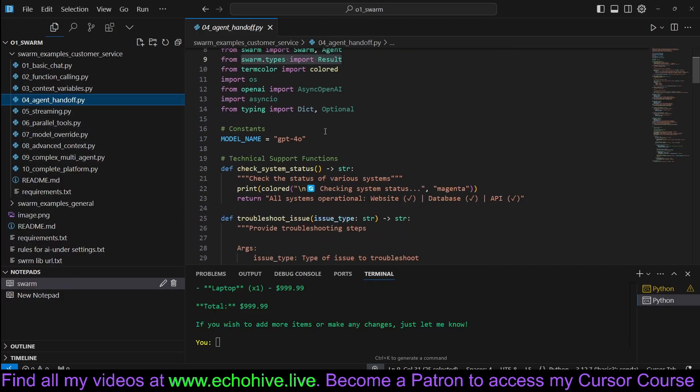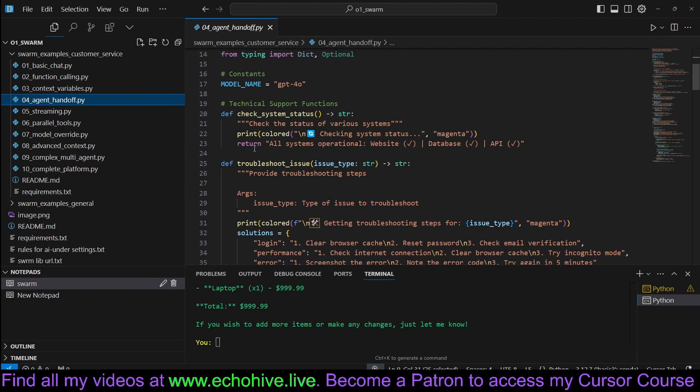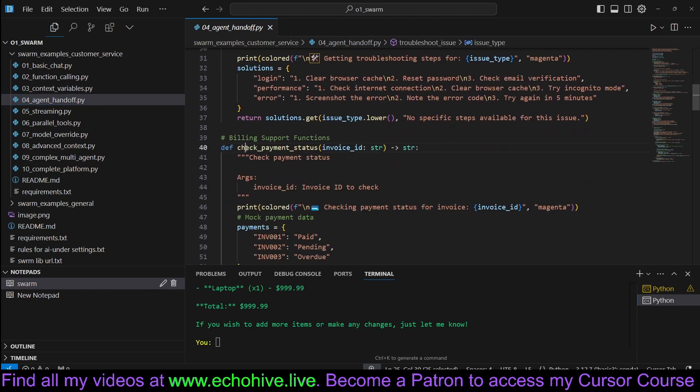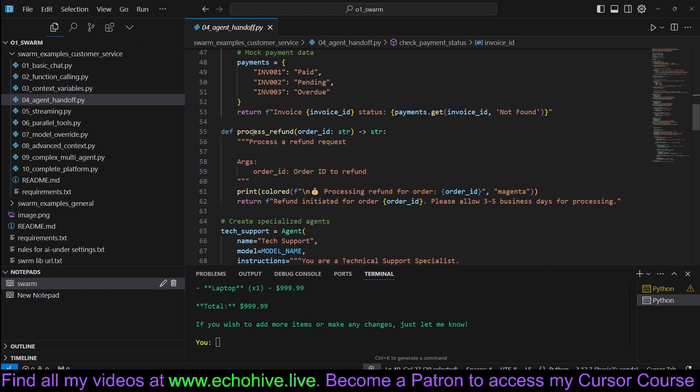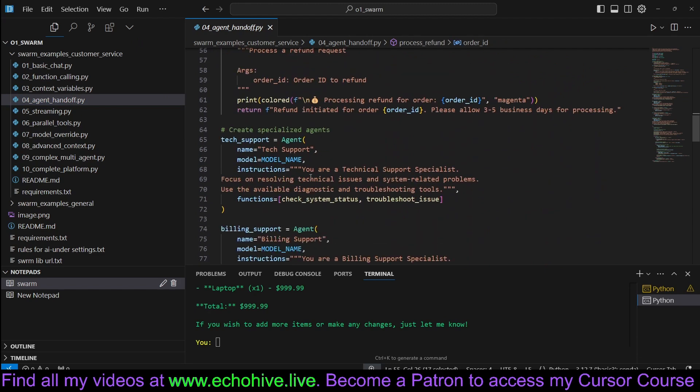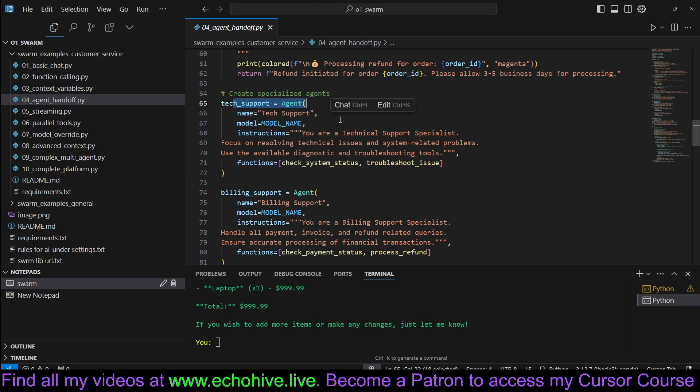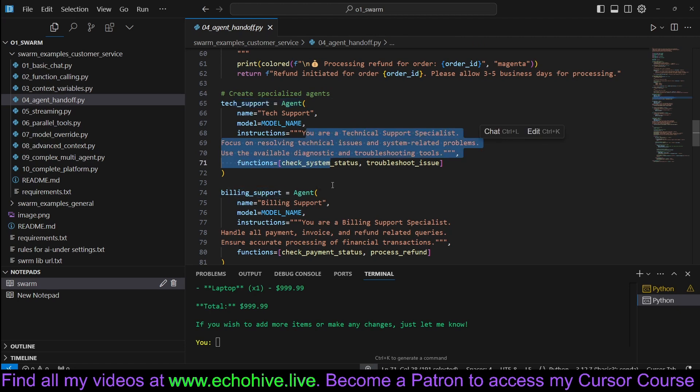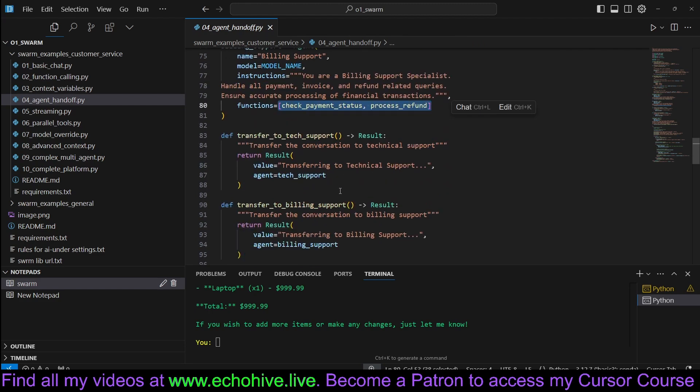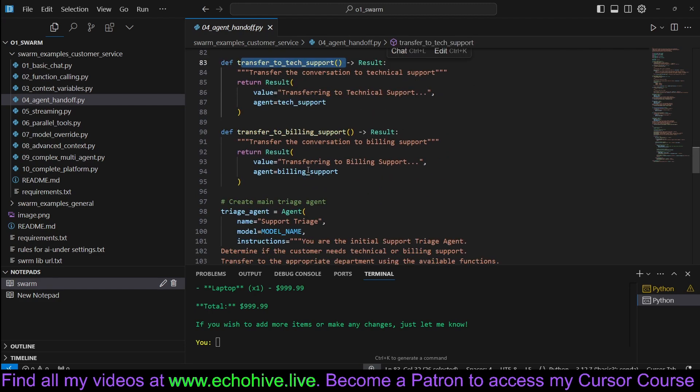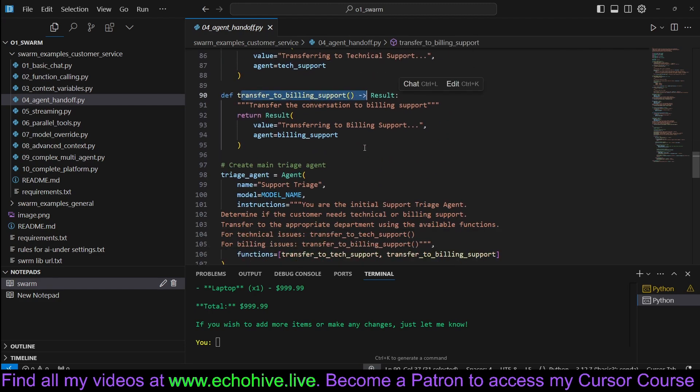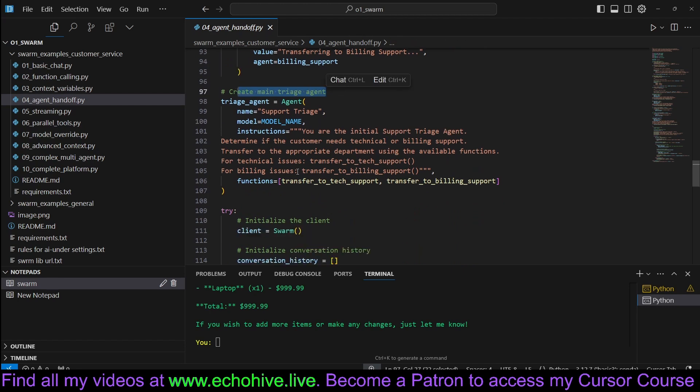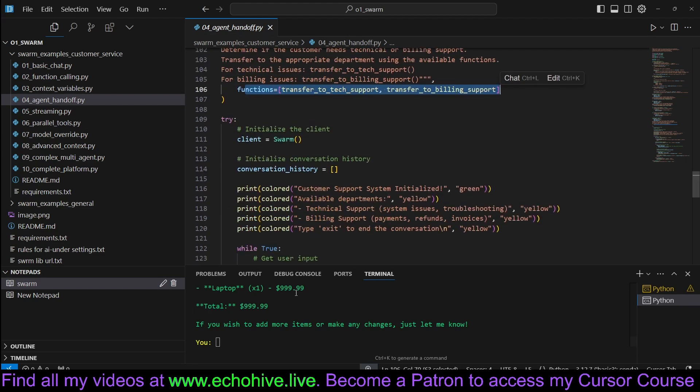Here's an agent handoff. Here we define troubleshooting issue, check payment status, process refund, and we now create specialized agents. In this case, we create tech support, billing support. Each one of them has a different set of instructions and can have access to different functions. Transfer to tech support, transfer to billing, and create a main triage agent, which can transfer to these two agents. So let's run this and see how this works.